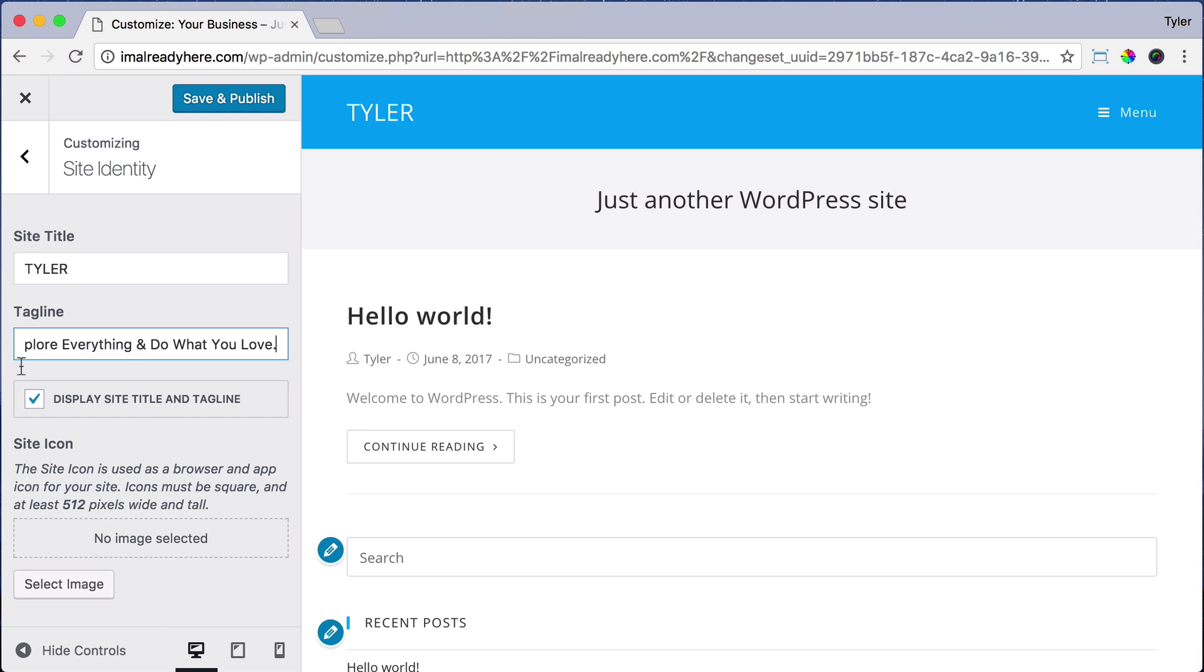And maybe if I had a graphic design business, I could say, we specialize in logos, websites, and user experience. Basically the tagline is just there to describe what you do. Once we're done with that,